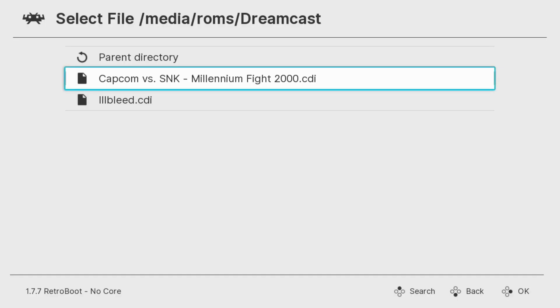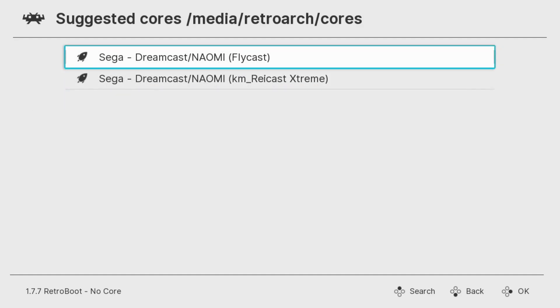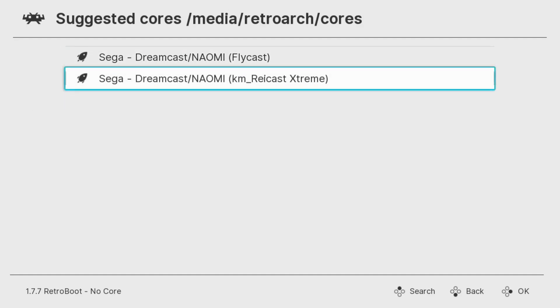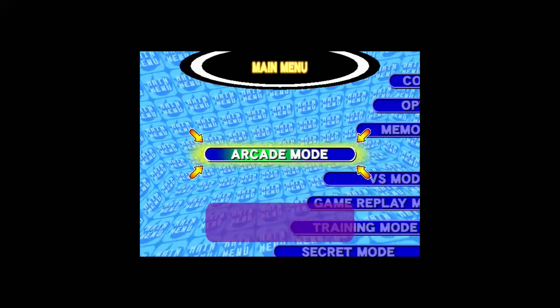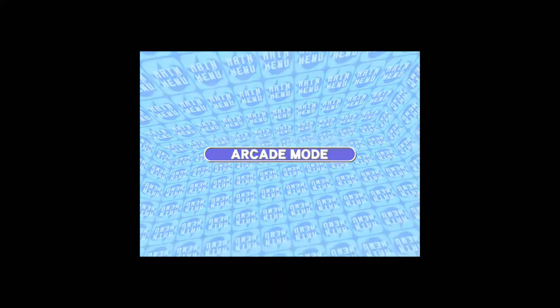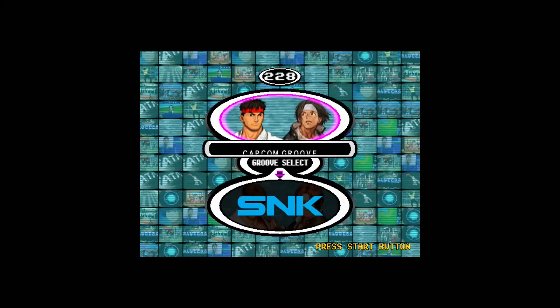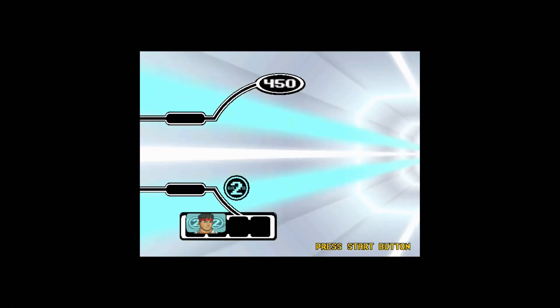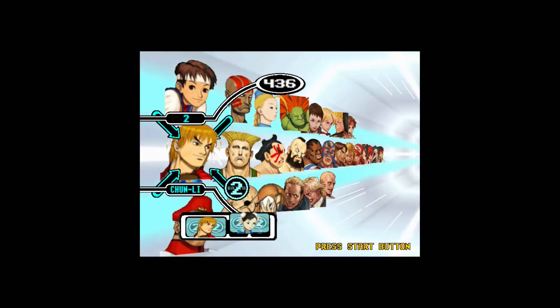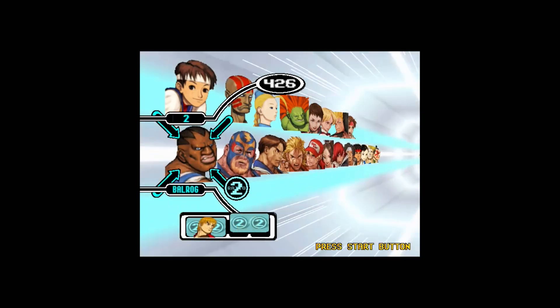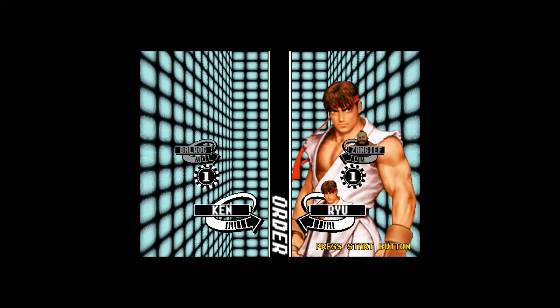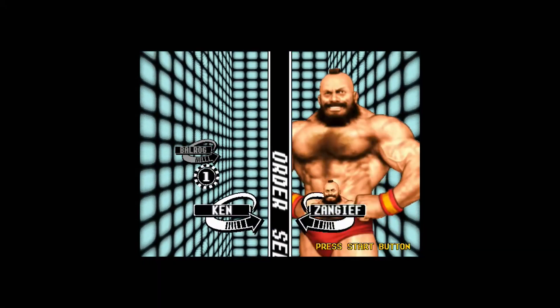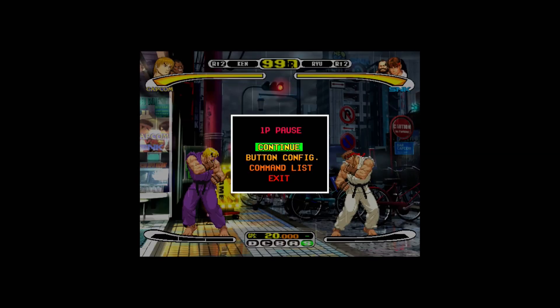A 2D fighter game, Capcom vs SNK Millennium Fight 2000. Once again we'll start it up with KM Raycast. So already this game sounds a lot better than Illbleed did. I don't hear any skipping in the menu but again that's just the menu. For some reason on this screen I believe you're supposed to be able to see the characters you've chosen. They're not there. I'm going to play a little bit of the match just so you can hear how everything sounds.